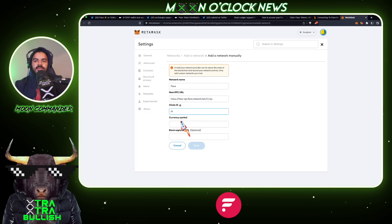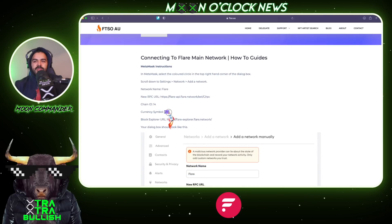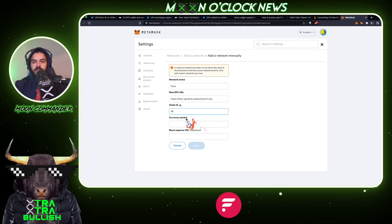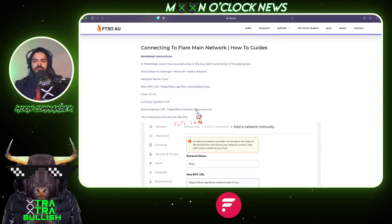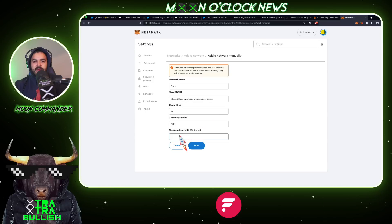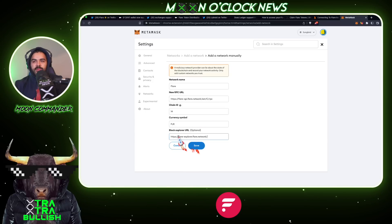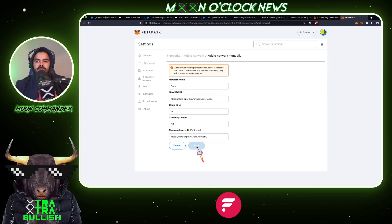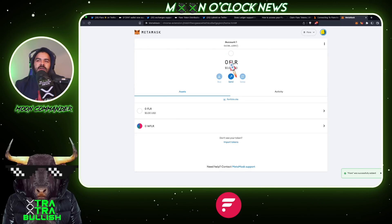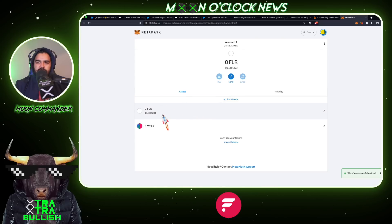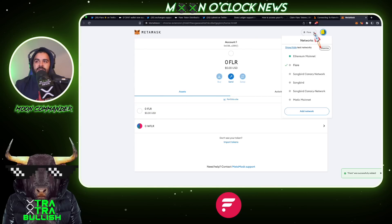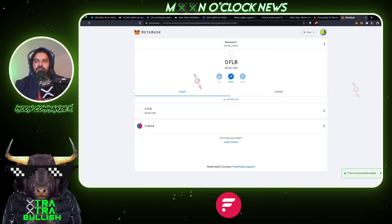The next field is the currency symbol — go back and copy it, which is 'FLR.' The last field is the Block Explorer URL — copy that and paste it into the Block Explorer URL tab. Once you've filled all of that in, go ahead and hit Save. You should now see Flare Networks listed, and if you check the Networks dropdown you'll see both Flare Networks and Songbird. That's how you add Flare Networks to MetaMask.